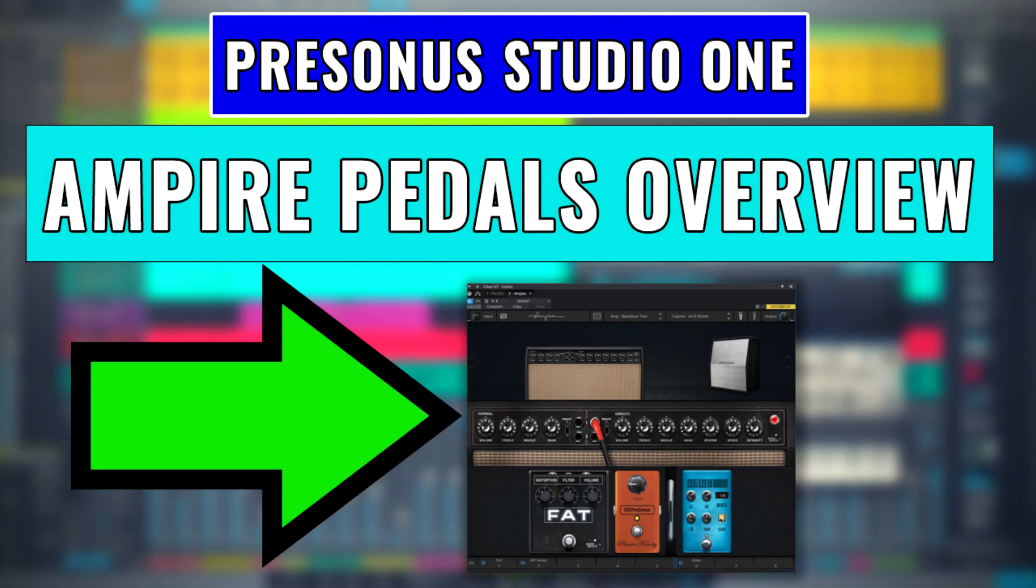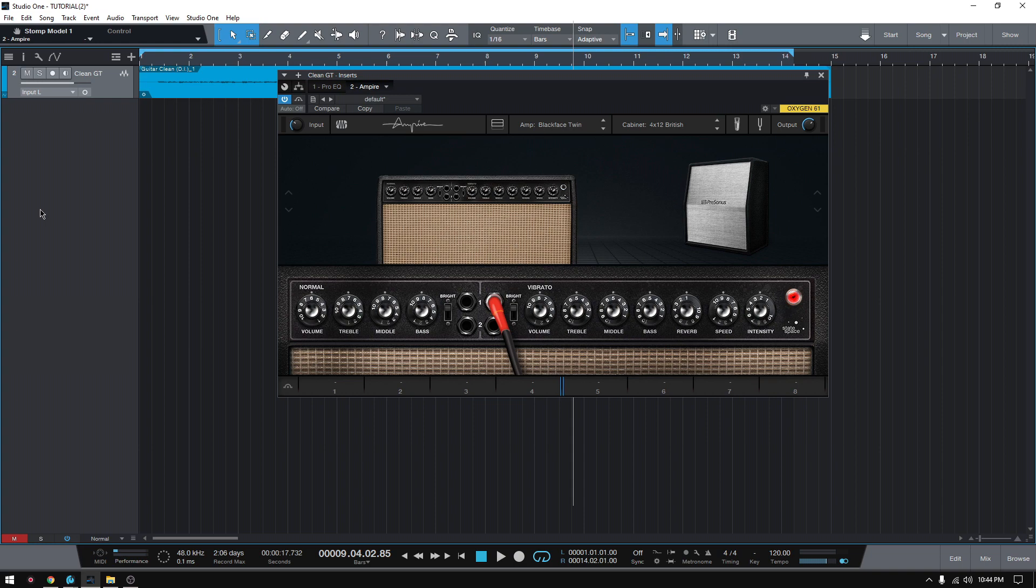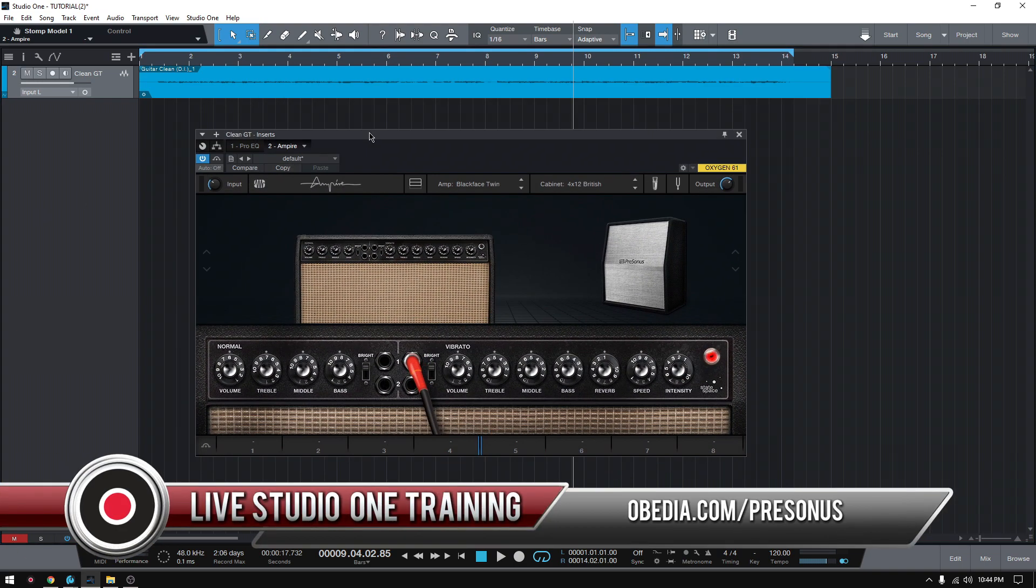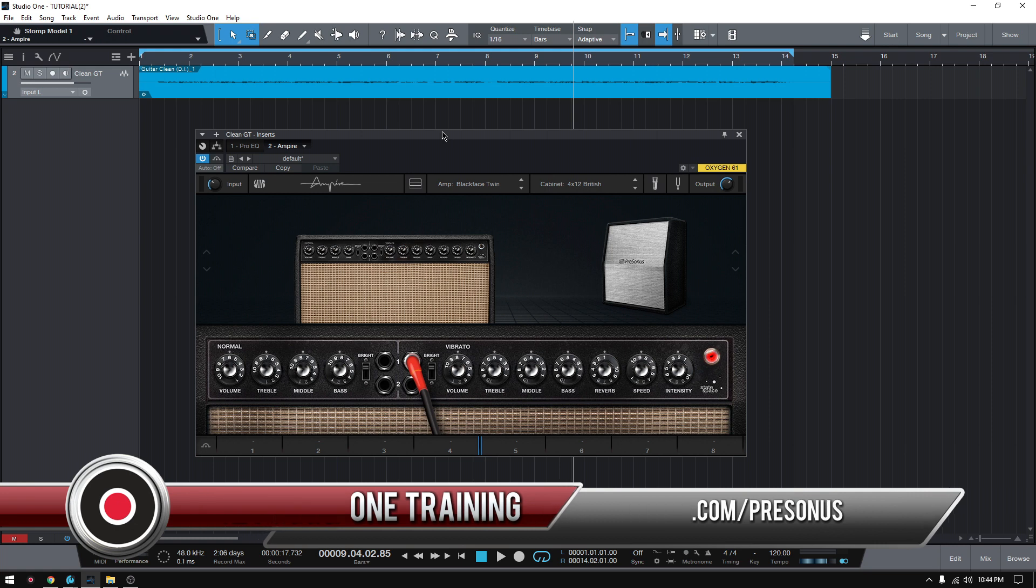Hey guys, this is Henry from Obedio again. Today we're gonna keep working on our video tutorials in which we're demonstrating how to use Ampire. So in today's video we're gonna talk about the area of Ampire that contains all your pedals, your stomp boxes.